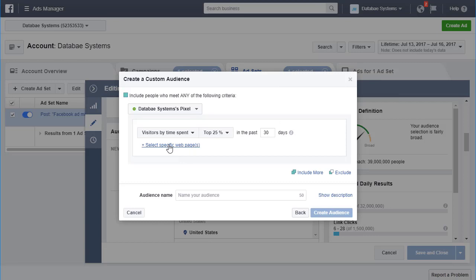You can also target people who visited specific pages, or use time spent on website — the top 25%, 10%, or 5% in the last 30 or up to 180 days, or select specific web pages. This gives you a lot of control to target people most interested in your products, services, or organization. Just give the audience a descriptive name, click Create, and Facebook populates and handles the audience for you.